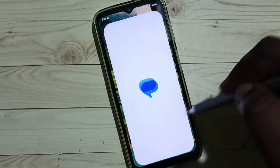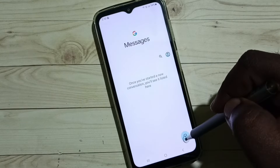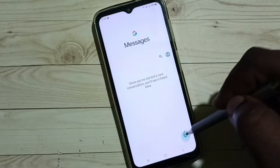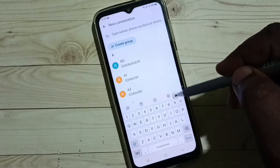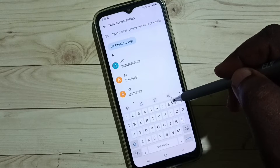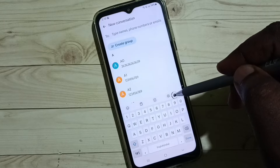First let me open this Messages app. Then tap on this new message. See, it's not showing that microphone voice input.